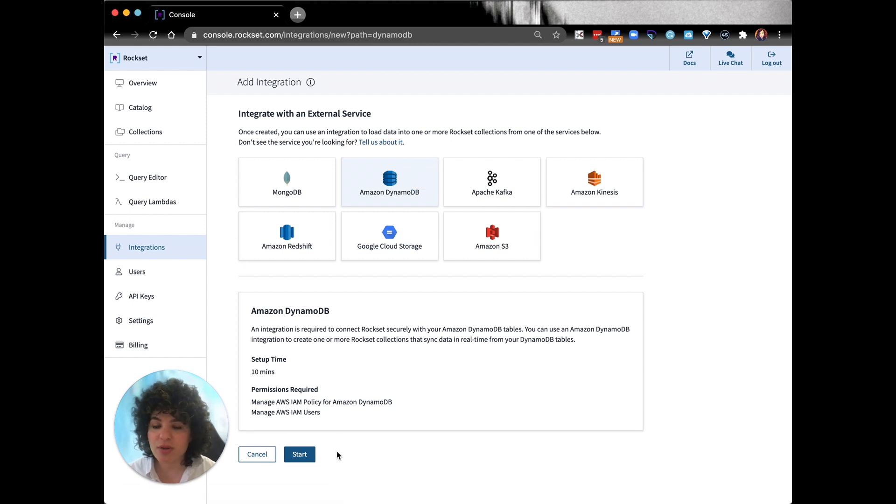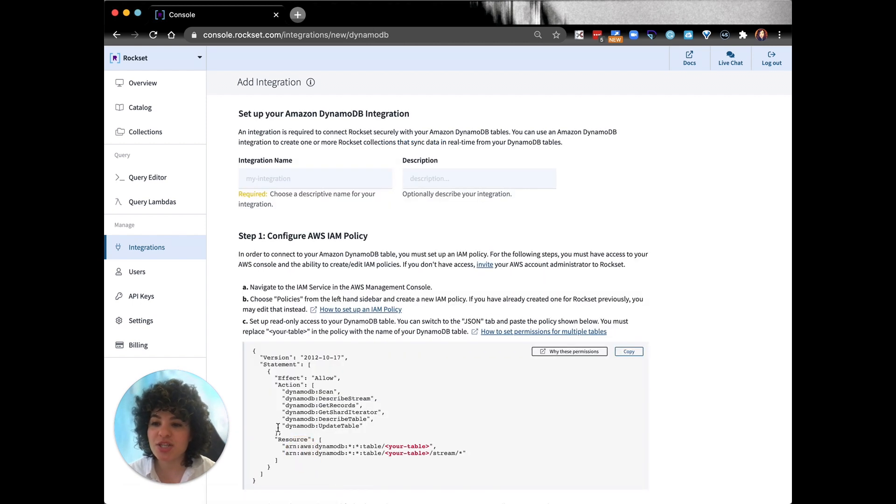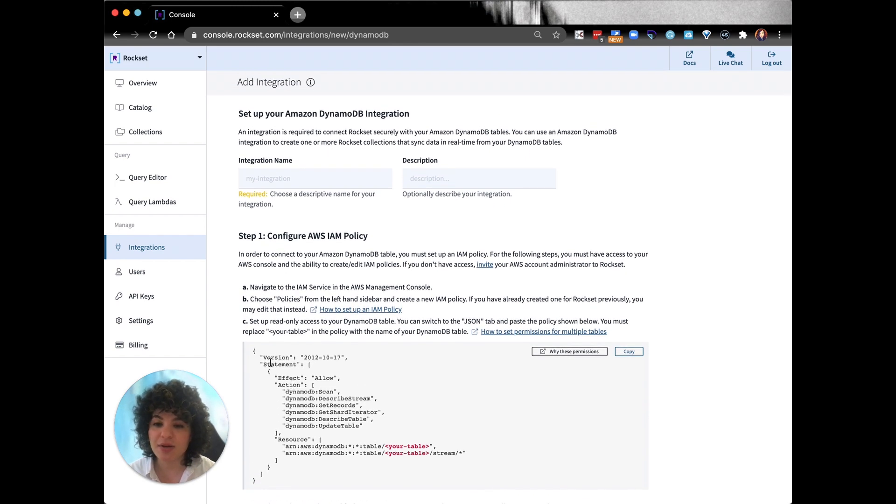After Rockset bulk loads the data, it'll switch to continuous ingest to stay in sync with your source so you never have to worry about your data being out of sync.